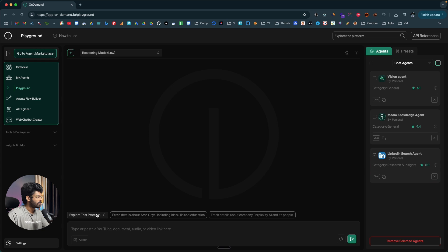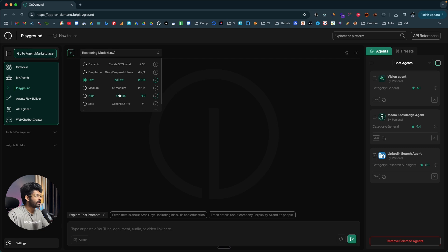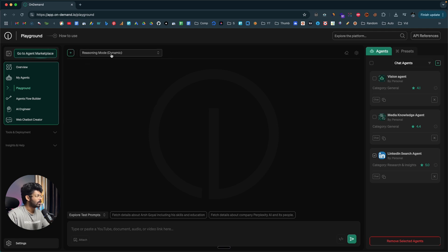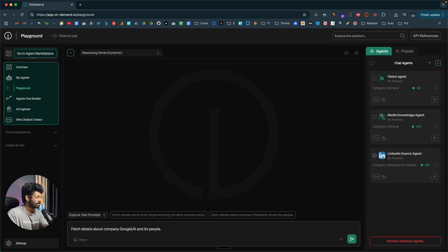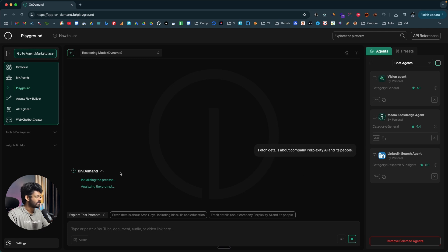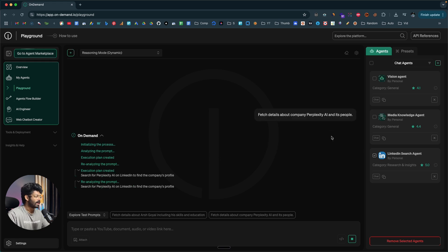Now you can use the playground interface to interact with the AI agent. If you click on the reasoning mode dropdown, you'll be able to select the reasoning mode — we have a couple of options along with the AI model that you want to use. I'll keep it as Dynamic, that is Claude 3.7 Sonnet. Here we can find some starter prompts such as 'Fetch details about company Perplexity AI and its people.' I'll type that in and click Send, and now On Demand will go ahead and scrape LinkedIn for Perplexity AI and its people.